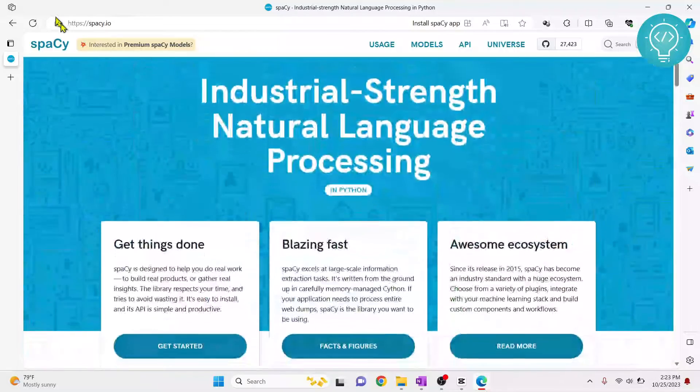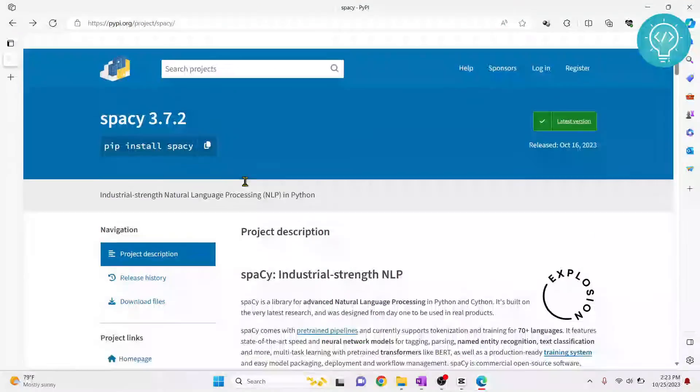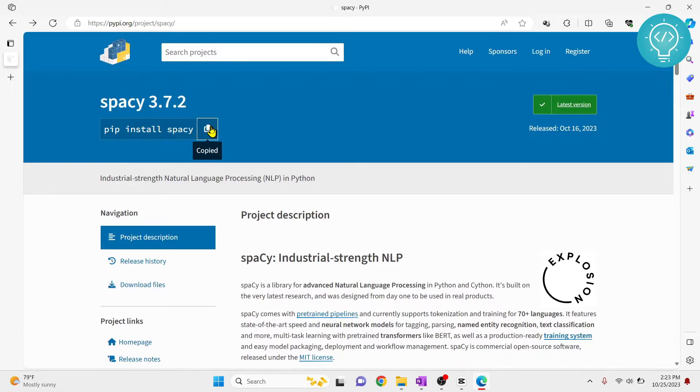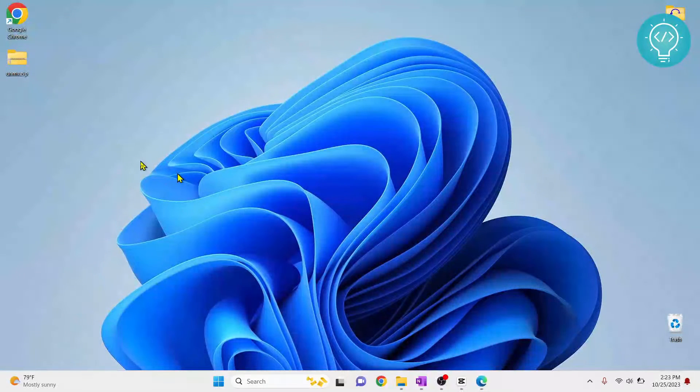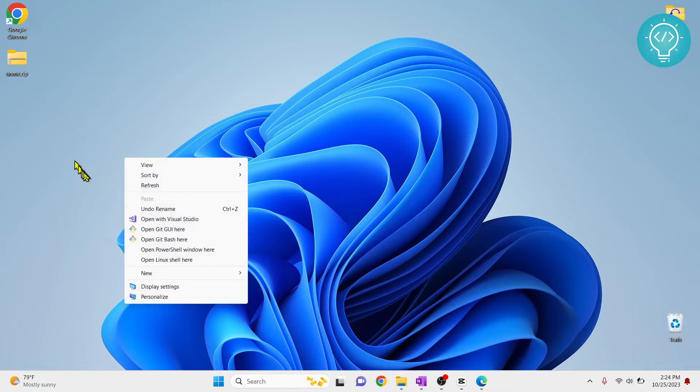Now go back and scroll up here, copy this command by clicking on this button. So it is copied. Now we'll go ahead and install spaCy and write some codes using spaCy. I'll create a new folder.